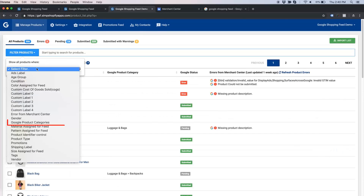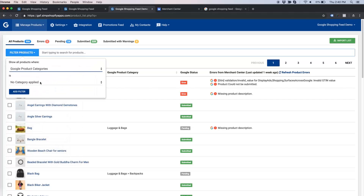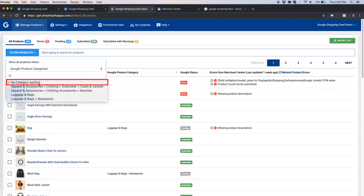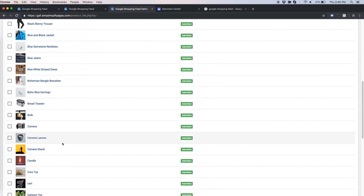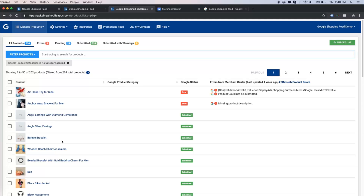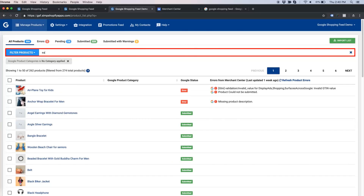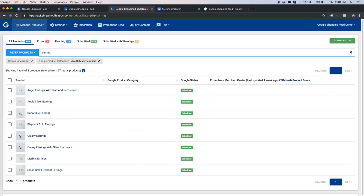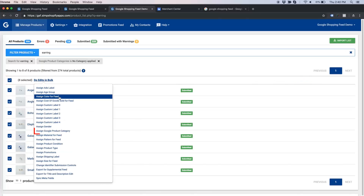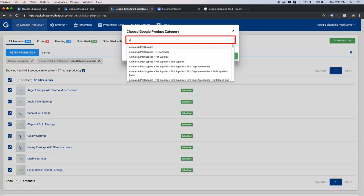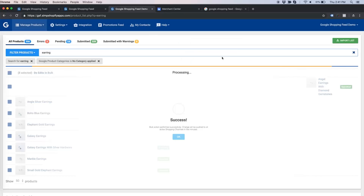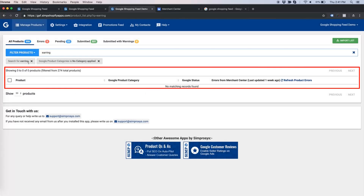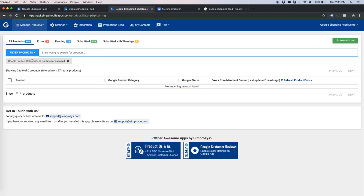Click on Filter Products and select Google Product Category. Since we want to work on only those products not yet assigned a category, I am selecting 'No Category Applied'. Now we have all the products which are not assigned any product category. Among the remaining products there are many earrings, so let us apply the filter of 'earring', select all, do edits in bulk, assign Google Product Category, search 'earring' from the list of categories, select the appropriate category, and apply in bulk. Now there are no products showing up, as all products with 'earring' in the title have been assigned a product category.